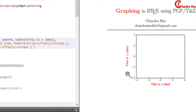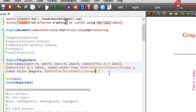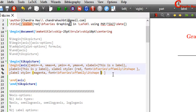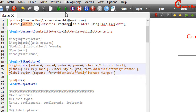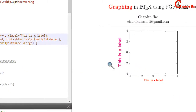We can also change the font size. At this place, just define your font size. For example, I want to use large. The label size has been increased.